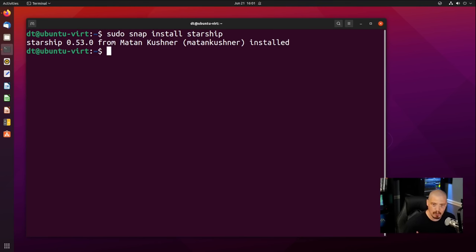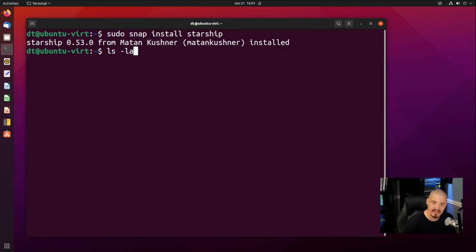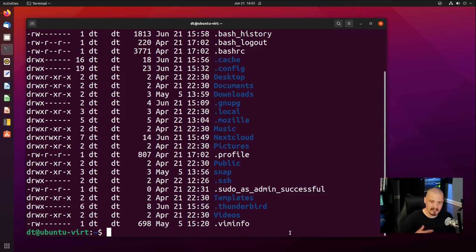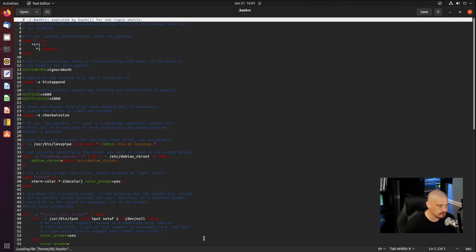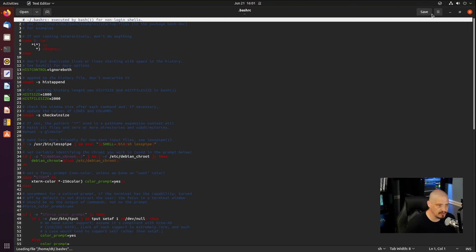To actually enable the Starship prompt, we need to edit our bash config — the .bashrc file in your home directory. If you do ls -la in your home directory, you'll see a file called .bashrc. Edit that file using a text editor. The default text editor on Ubuntu is called gedit. So do: gedit .bashrc and it will open the .bashrc file in gedit.